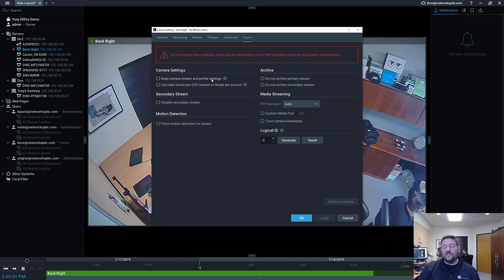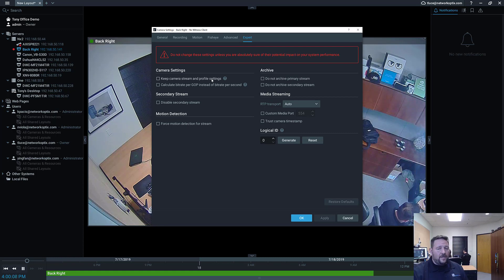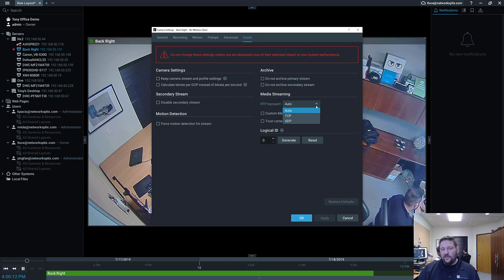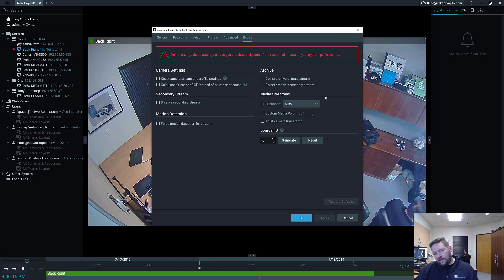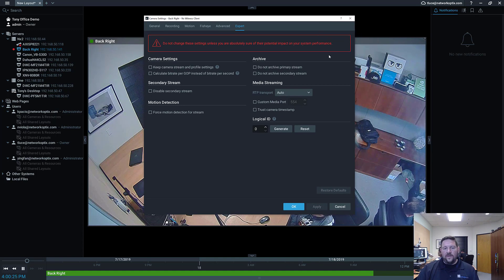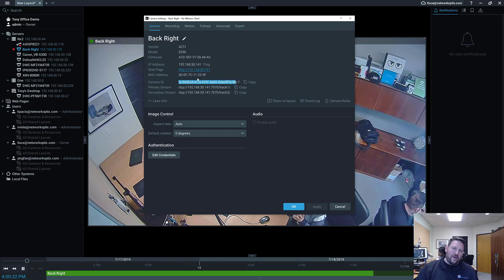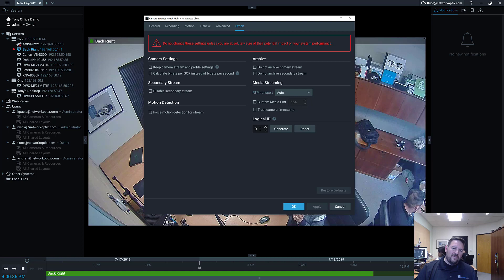You can force motion detection on a high-res stream for cameras with only one stream, but it will significantly increase CPU usage. You can choose not to archive the primary or secondary stream. Under Media Streaming, you can change the transport method from TCP to UDP to try to get a camera working. You can also set up custom media ports, trust the camera's timestamp, or set a logical ID — a simple number that makes it easier for third-party systems to do integration instead of using the long camera ID.